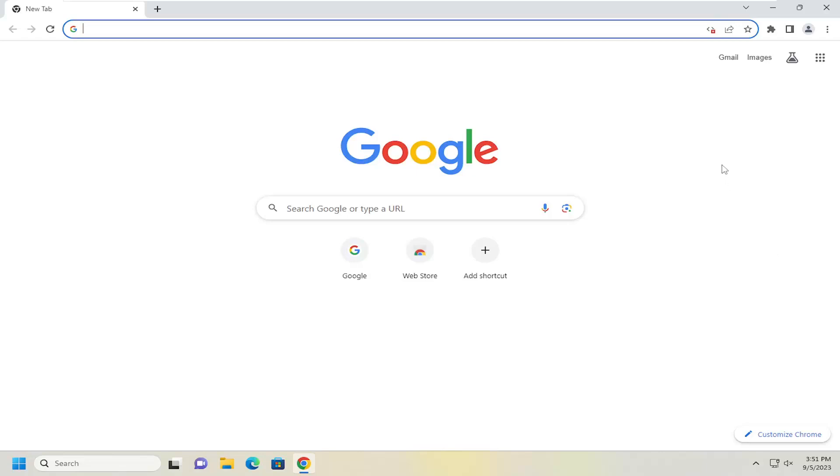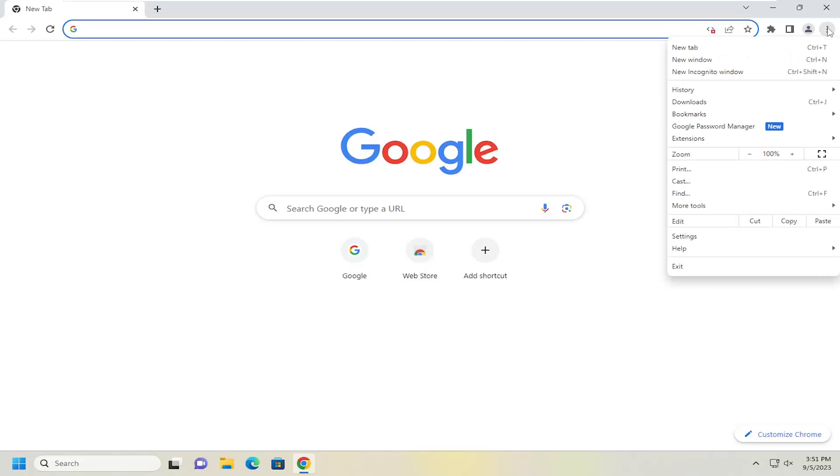So all you have to do is select the three dotted icon up at the top right corner of the Chrome browser. Just go ahead and left click on that, and then you want to go down and select settings.